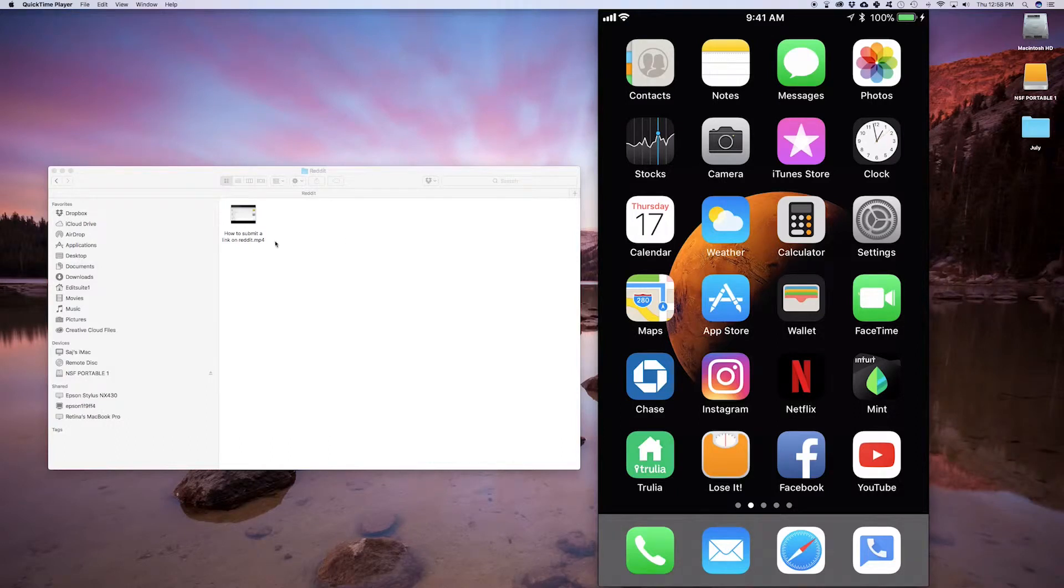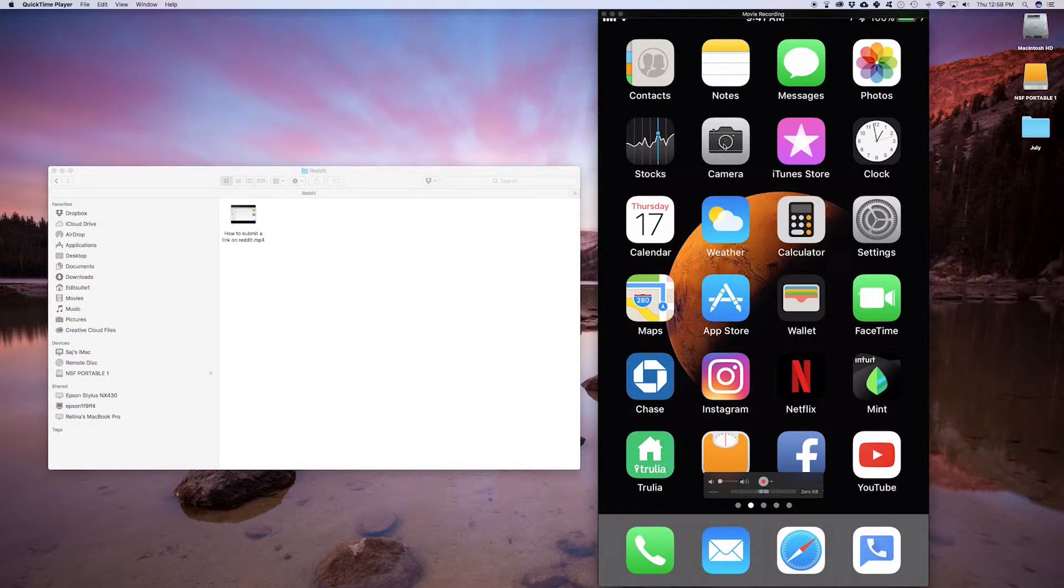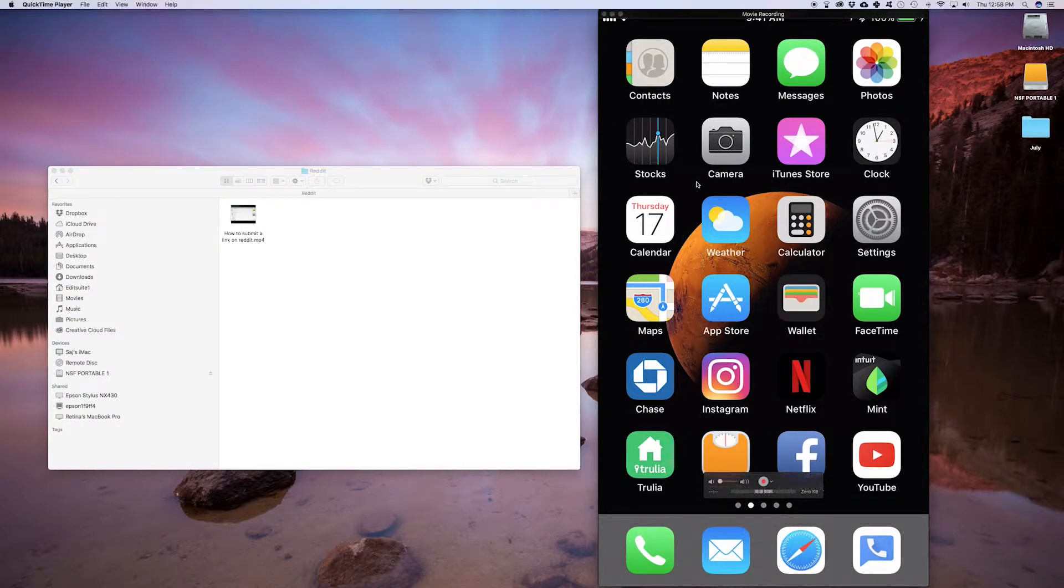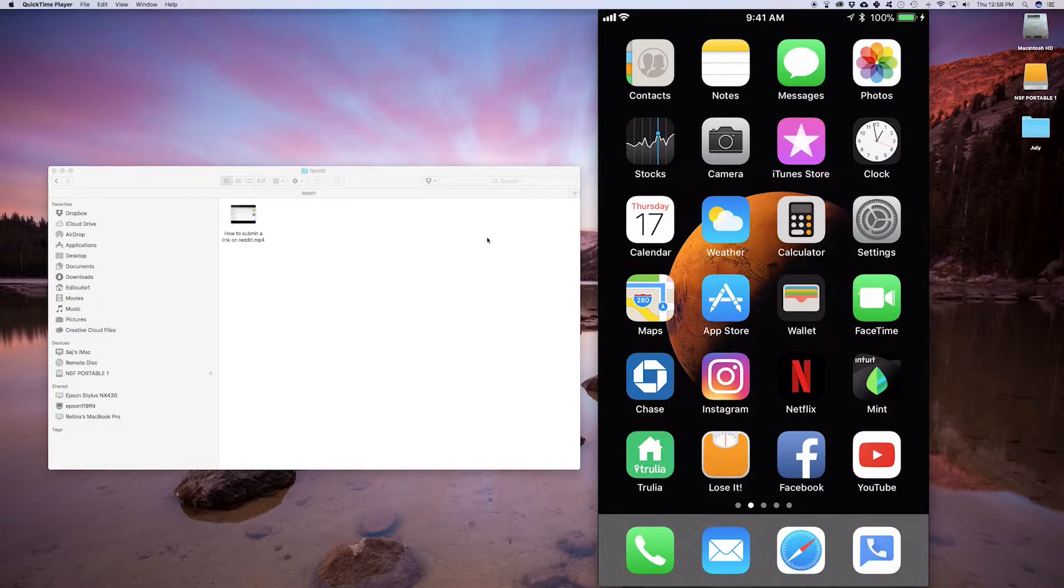In this video, I want to show you how to transfer a file from your Mac to an iOS device or from an iOS device onto your Mac. Your iOS device could be an iPhone, iPad, or iPod touch. It doesn't matter. I'll show you how it works both ways.